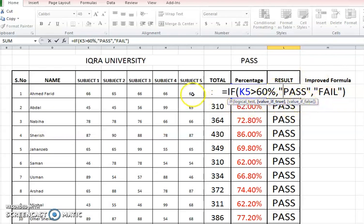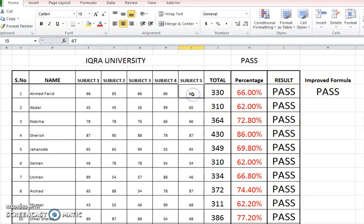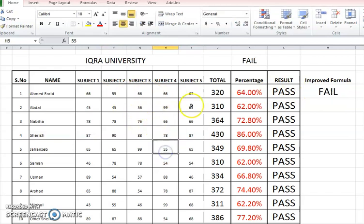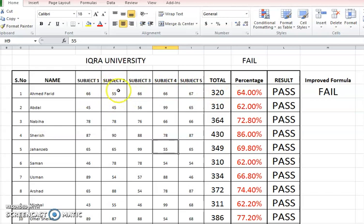But the problem in this formula is that if a student is securing less than 60 marks, it will again be considered pass. It should be like this: if it is less than 60 marks in any one of the subjects, then any one or more than one of the subjects, it should be declared fail.